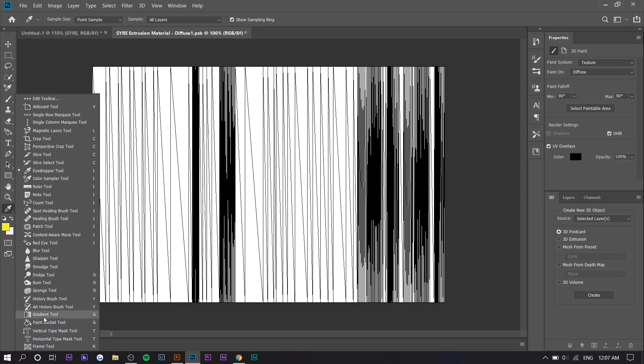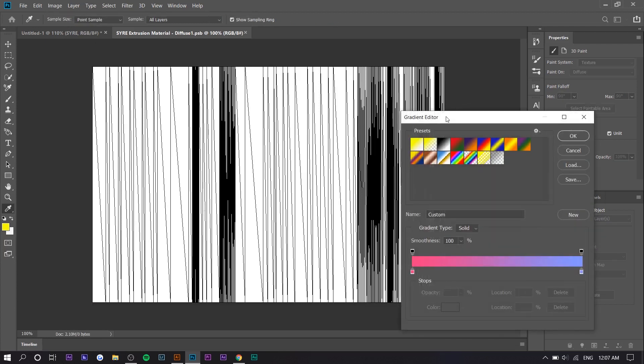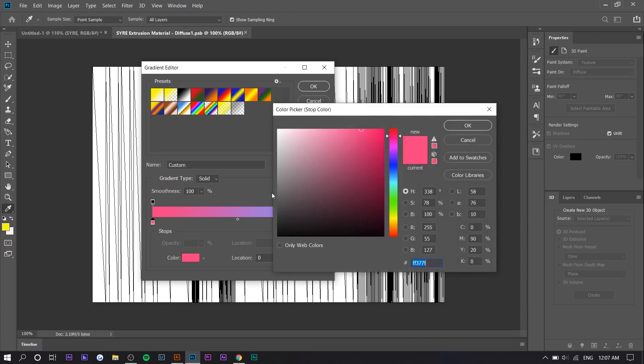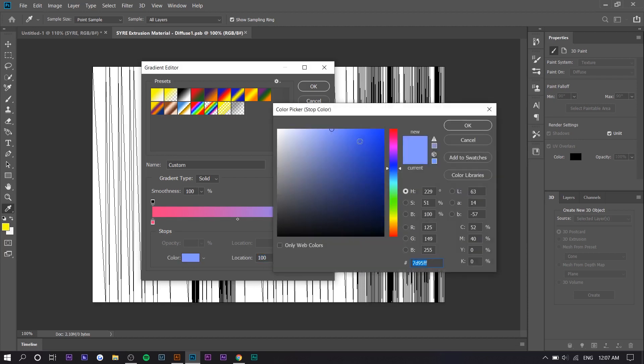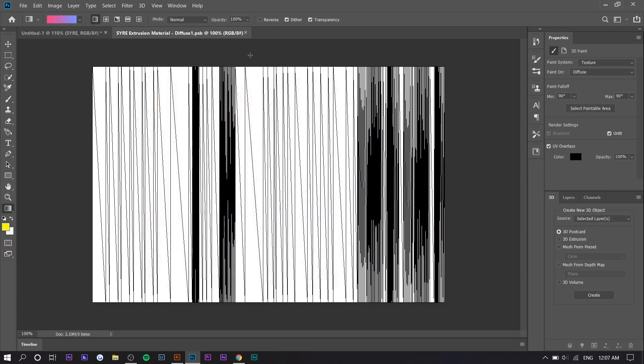We're going to press on it, and right here I already put the gradient here. You basically just want to double-click, select pink, double-click, select like a blue—something like that—and you want to hold Shift and drag down.